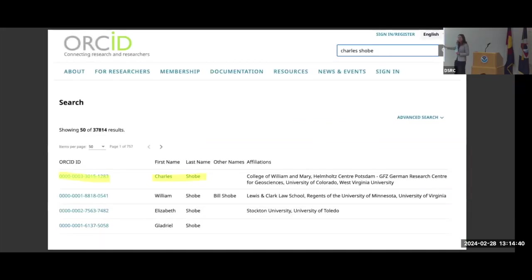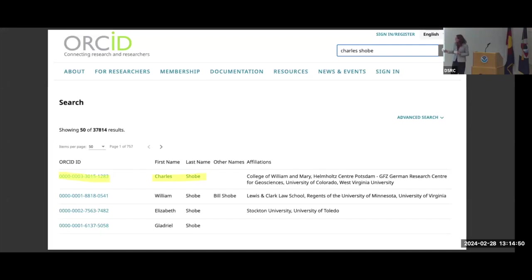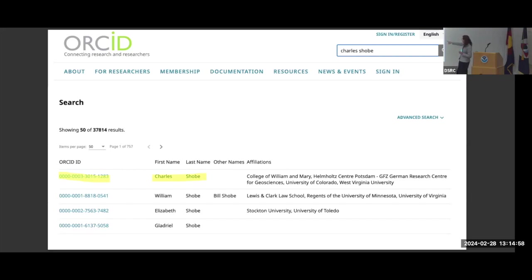The tool we advise researchers to use to maintain their digital presence is to assign yourself a persistent identifier — an ORCID. These are designed for researchers: a unique 16-digit string of numbers that only refers to you. So no matter what your name is, you have that unique identifier. And Charlie is the only Charles Sho in ORCID.